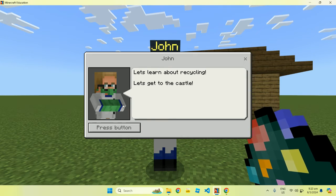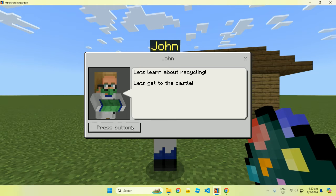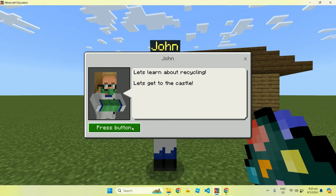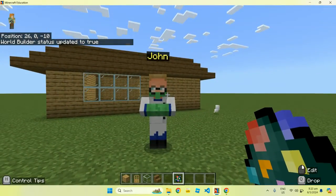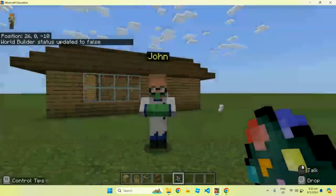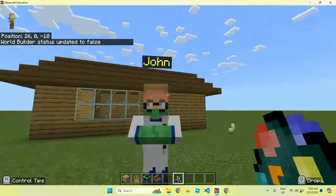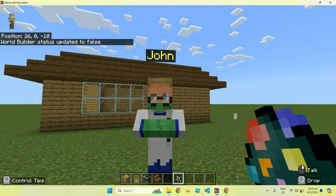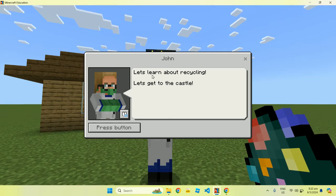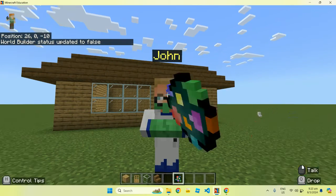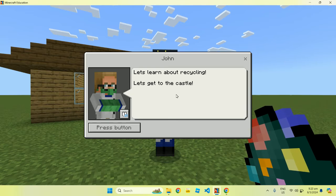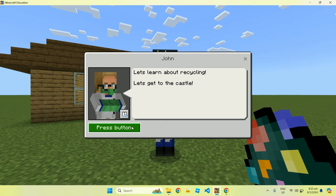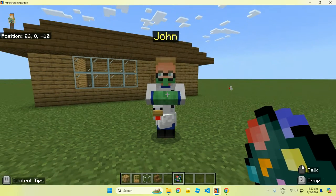Let's click on the dialogue and talk to this guy. Let's click on the button — press button — a chicken should spawn. As you can see, a chicken does spawn. Please note that if you're not in World Builder mode, most people don't have access to the permission settings. I'm talking to John and as you can see, there's no way of changing the thing — I can't destroy John, I can't change John's dialogue. So this is for other students to interact and talk to John. Let's learn about recycling, let's get to the castle. When I press the button, a chicken will spawn.